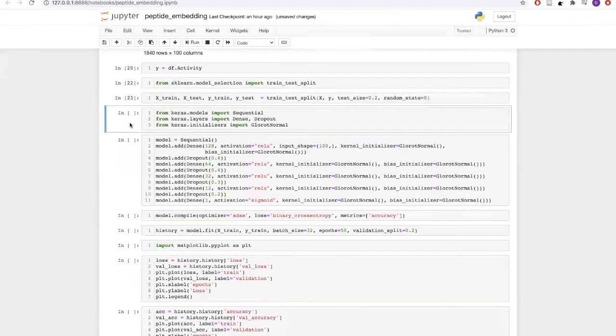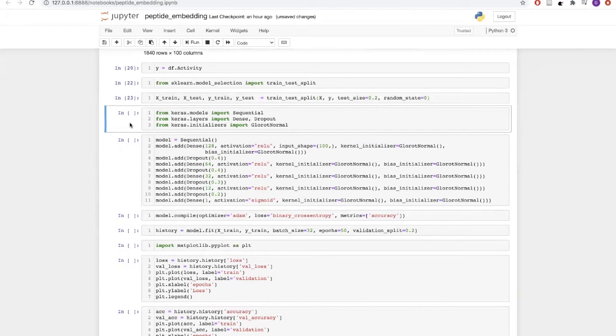We are using Keras for building our artificial neural network. Keras is a library which runs TensorFlow in the backend. We will be using a sequential kind of model with dense layers and dropout layers in between, and for initializing the weights, we will be using Glorot normal.